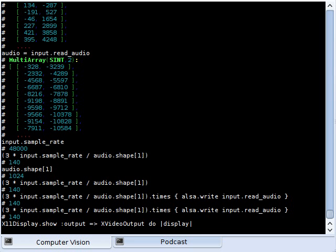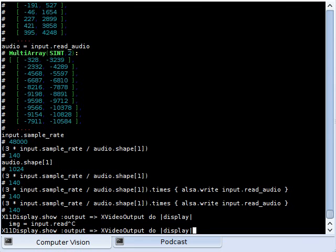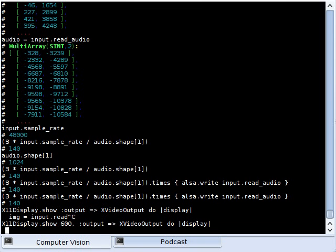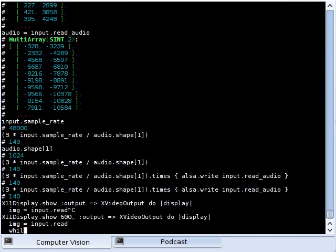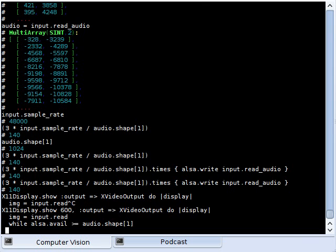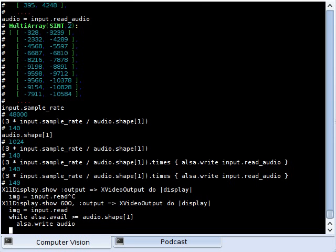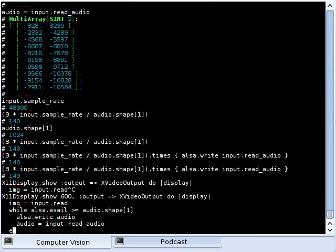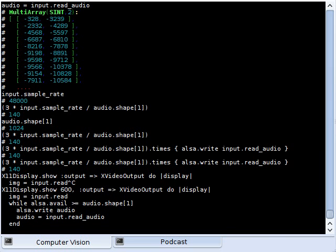And now I define a code block. So I always read the image - wait a moment, I want to resize this. So I always read the image, then I always fill the audio buffer until there's no more space for an audio packet. I write the audio frame and then read the next audio frame.